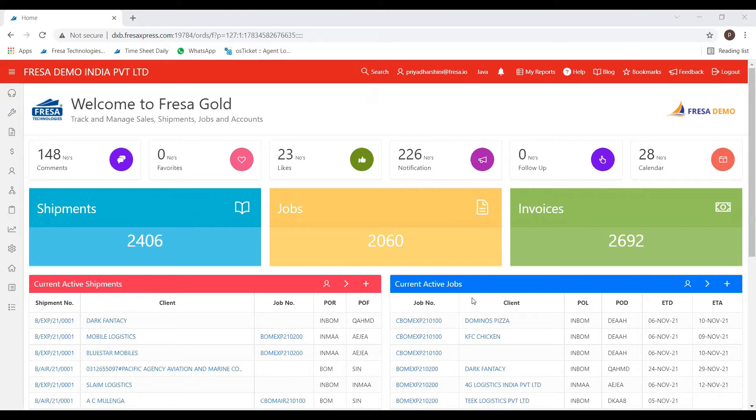Initially, this is how the dashboard of Fresa App looks like. We have to login first. I have already logged in, so I am using that.